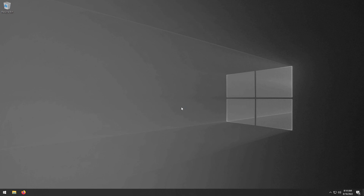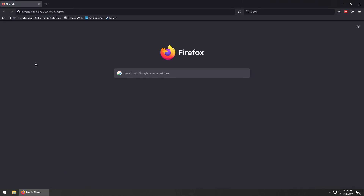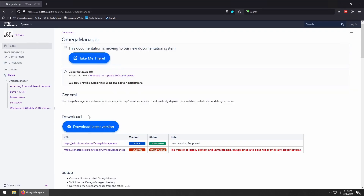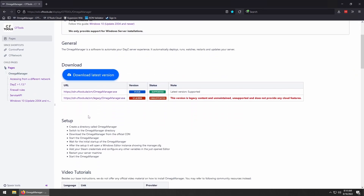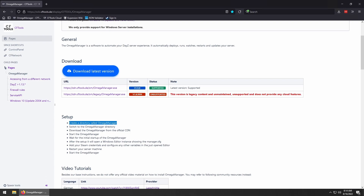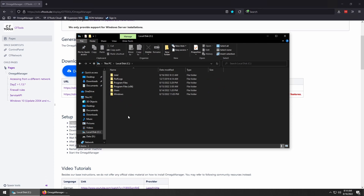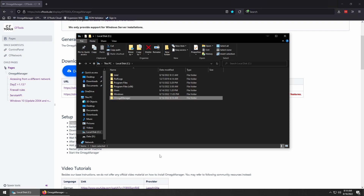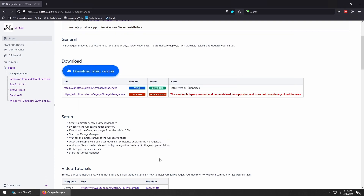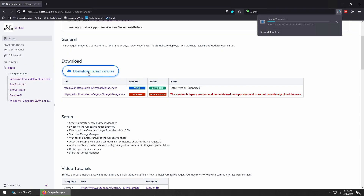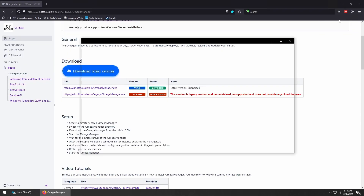Now that we have everything prepared, let's install Omega Manager. The Omega Manager wiki outlines that we need to create a folder called OmegaManager — note, this is without a space. For my setup, I will put this directly in the root directory C. We'll download Omega Manager and then move it to the folder we created.